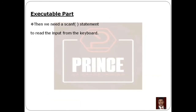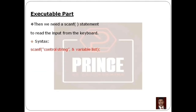We need a scanf statement to read input from the keyboard. The scanf function reads input from the keyboard. We close the control string with double quotes, then add a comma, then the ampersand symbol — which is the address-of operator — then the variable name, then close parentheses and semicolon.